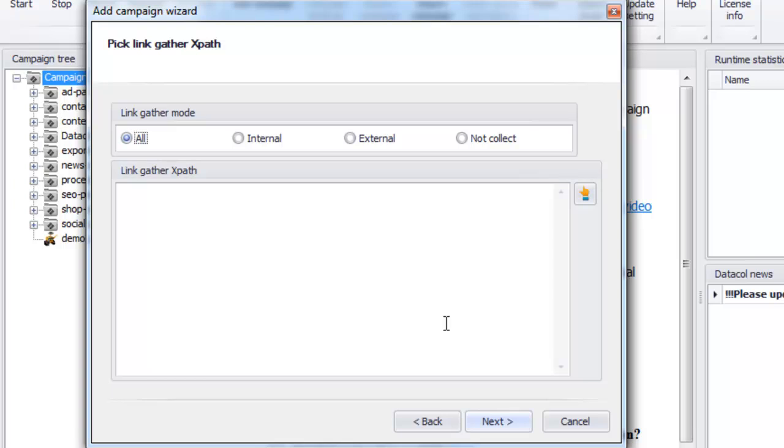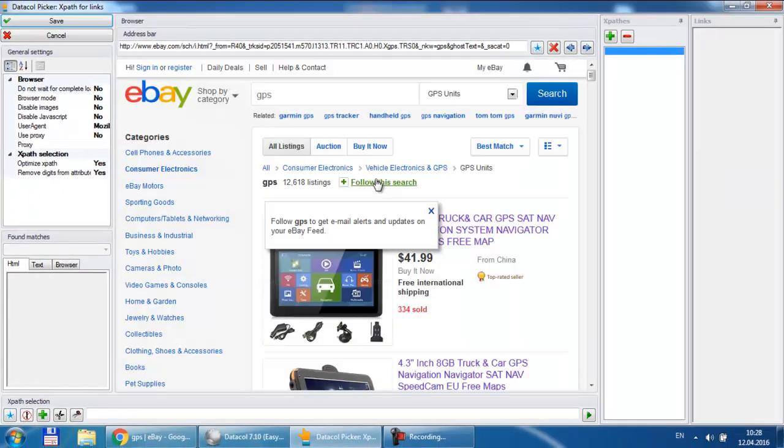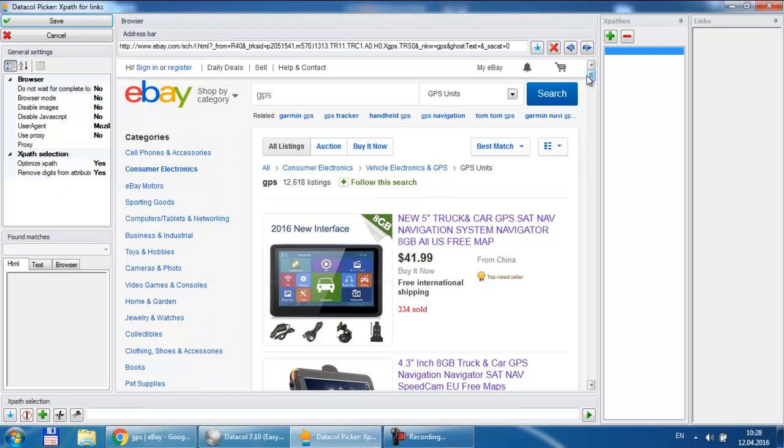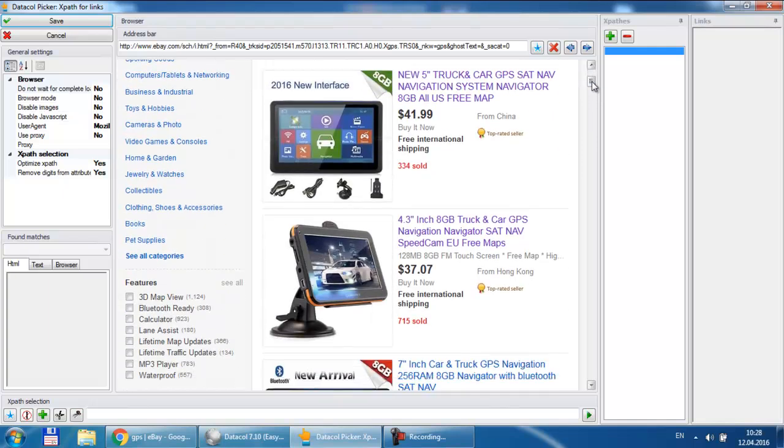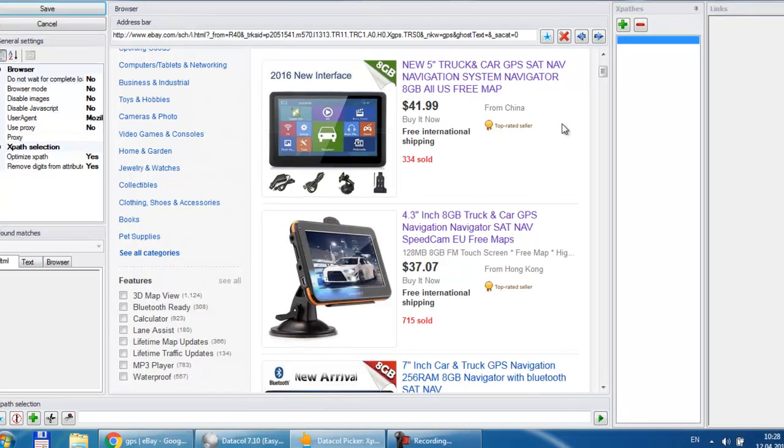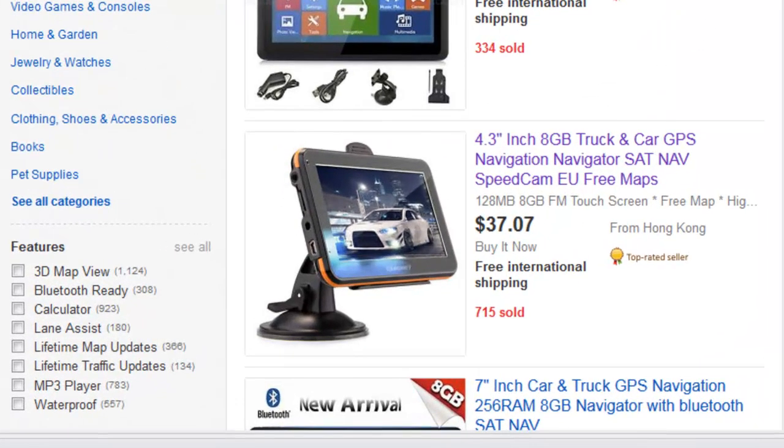For fast XPath selection we launch data call picker. Now we need to decide what links data call should follow to get to the pages containing complete product information. Naturally, these are product links in the first place. To pick up XPath for all product links just click on one of them with the left mouse button.